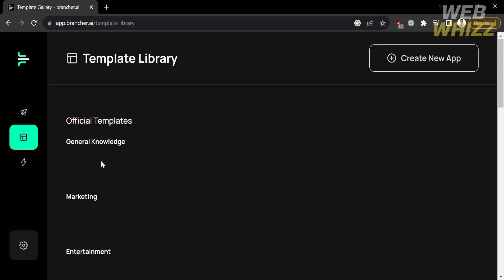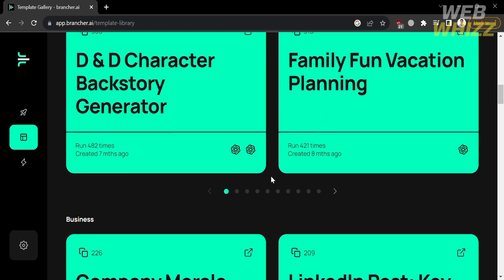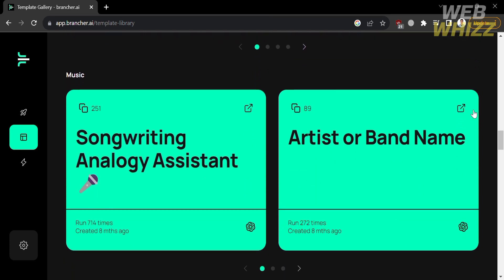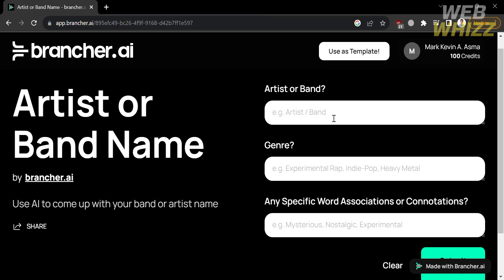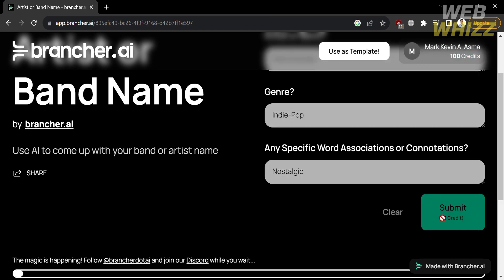You can also navigate to the Templates Library on the left side panel. Clicking on it shows a list of templates you can use to create your own app. To select a template, simply click on it and you'll be directed to the next page where you can try the template by filling out required information such as artist or band name, genre (for example, indie pop, heavy metal, or experimental rap), and any specific word associations for the band, since this app uses AI to generate your band or artist name.